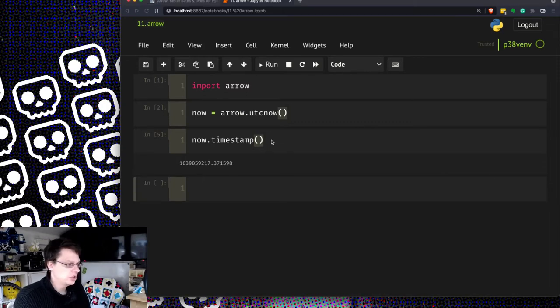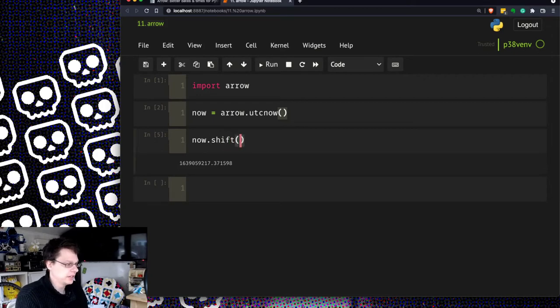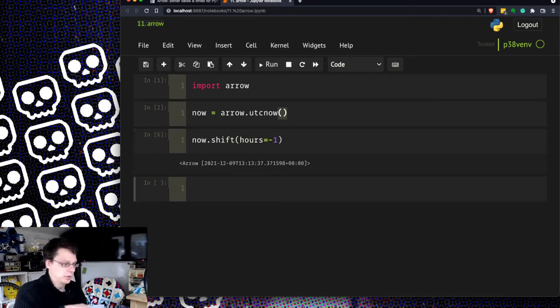But one of the things you can do with this which is really nice is you can do now dot shift hours equals minus one to go backwards an hour.